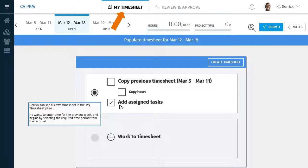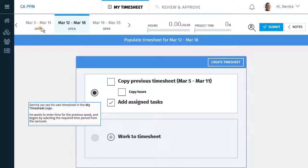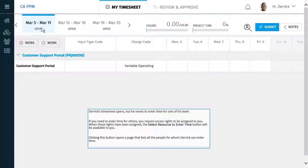He wants to enter time for the previous week and begins by selecting the required time period from the carousel. Derek's timesheet opens, but he needs to enter time for one of his team.